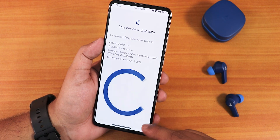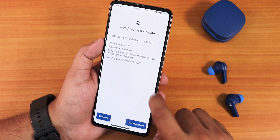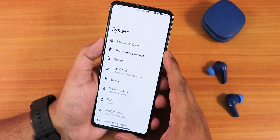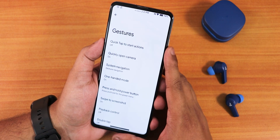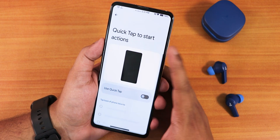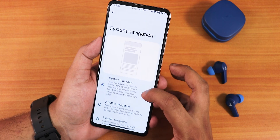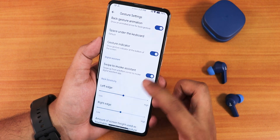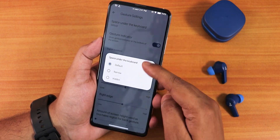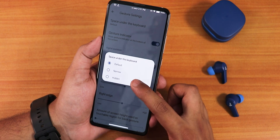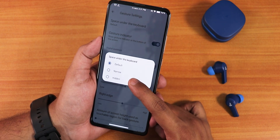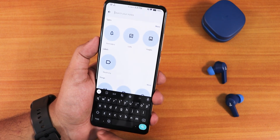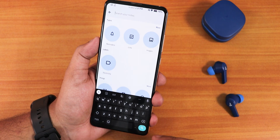The system updater lets you check for updates, though manual dirty flashing is also supported. In gesture settings there's quick tap (back tap), quick camera launch, back gesture haptic, back gesture animation, gesture indicator, and an interesting option for the space under the keyboard. Setting it to hidden removes the space at the bottom — a useful customization.